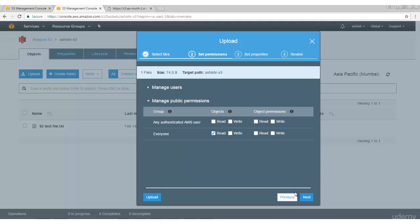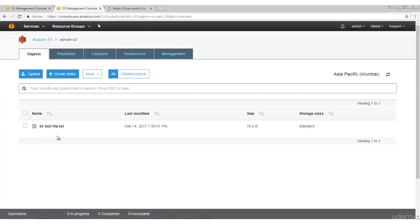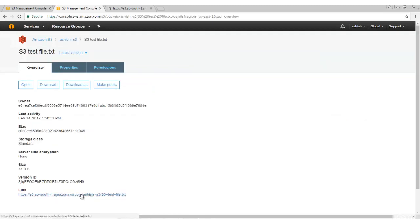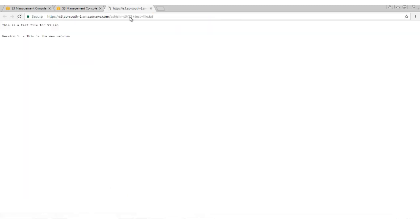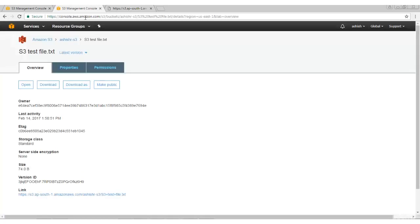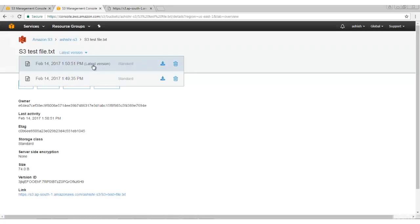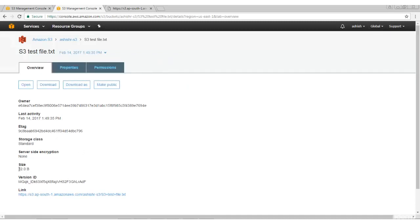Let's go back to the bucket and upload the newer version - the file name is the same. Manage permissions, everyone read, click Next and upload. You can only see one file. The link is still the same but the size has increased, so now it has maintained the old copy as well as the new copy. The new copy is 74 bytes. But the total space occupied by this file is new version size plus old version size - near about 100 bytes. This is the version ID. The updated content is visible, and it shows the latest version and the old version with its size.